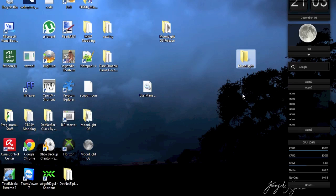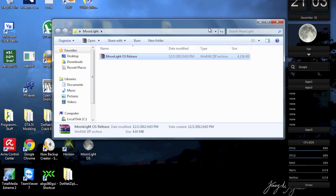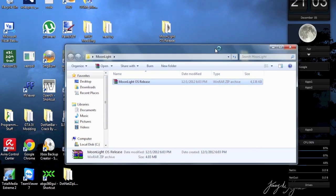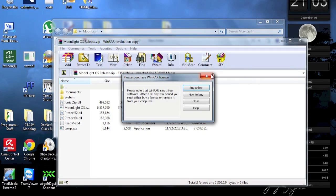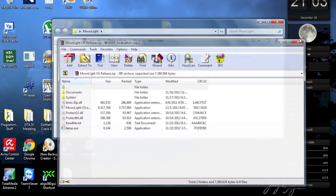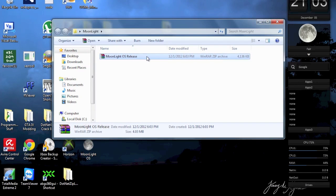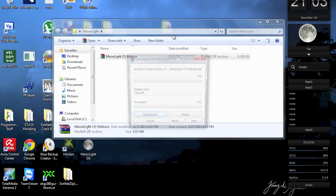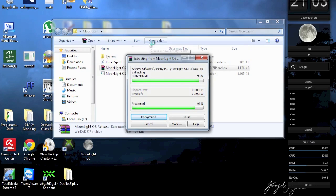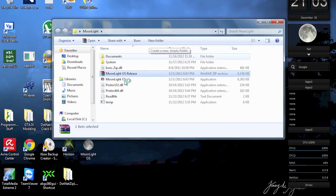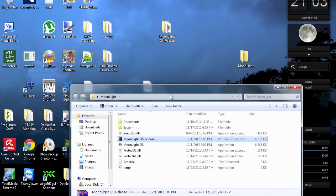And now I'm going to extract it using WinRAR. And as you can probably see there are a lot of files in the Moonlight OS folder.